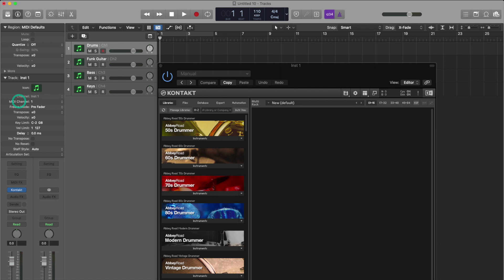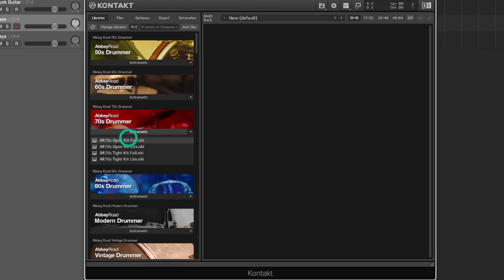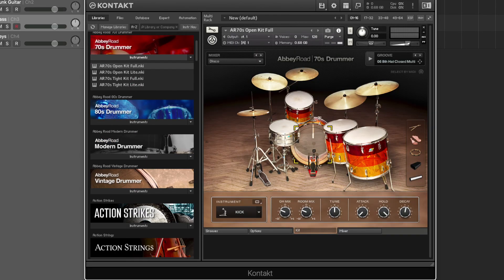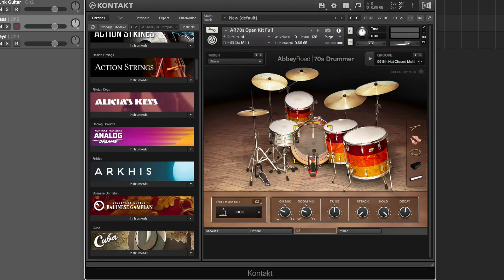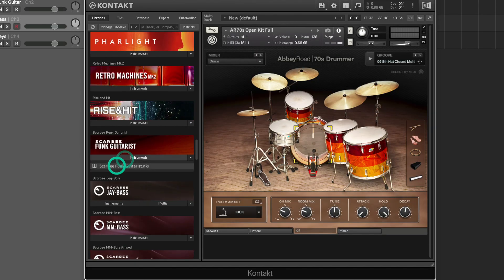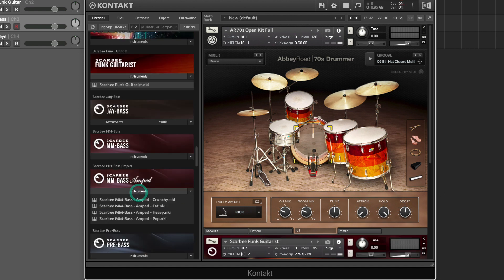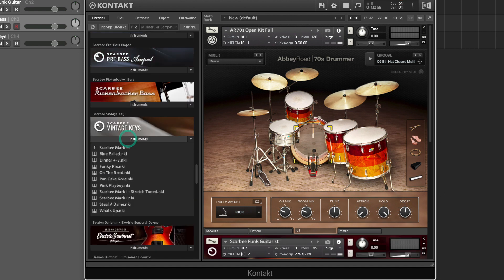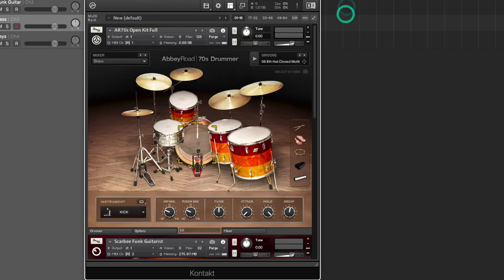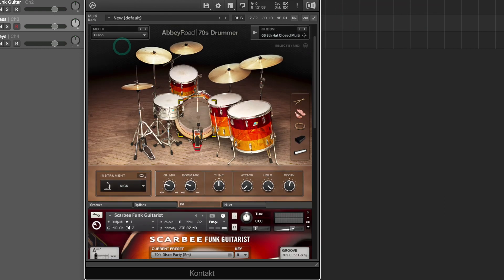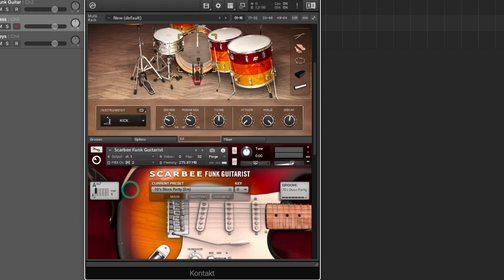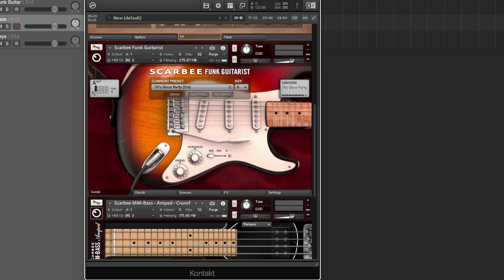And on the left hand side you could see that each one of our tracks is assigned to a different MIDI channel. Let's load in our instruments. We'll close our browser and as you look at each Kontakt instrument you could see that each one is assigned to a different MIDI channel.